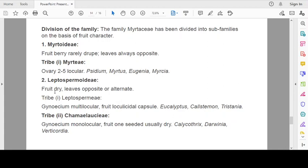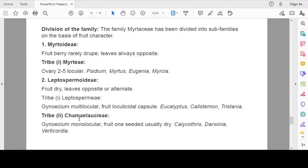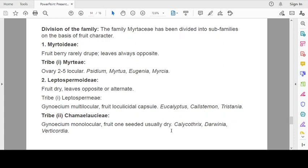Second subfamily is Leptospermoideae. Here, fruit dry, leaves opposite or alternate. Tribe 1 is Leptospermeae and Tribe 2 is Chamelaucieae. Tribe 1 Leptospermeae: Gynoecium multilocular. Fruit loculicidal capsule. Examples are Eucalyptus, Callistemon, Tristania. Tribe 2: Gynoecium unilocular. Fruit one-seeded usually dry. Examples: Calycothrix, Darwinia, Verticordia.